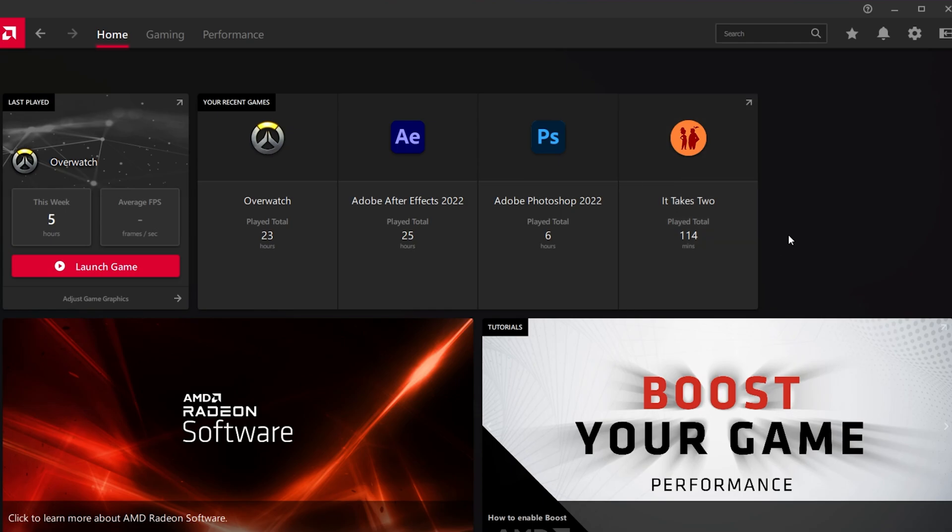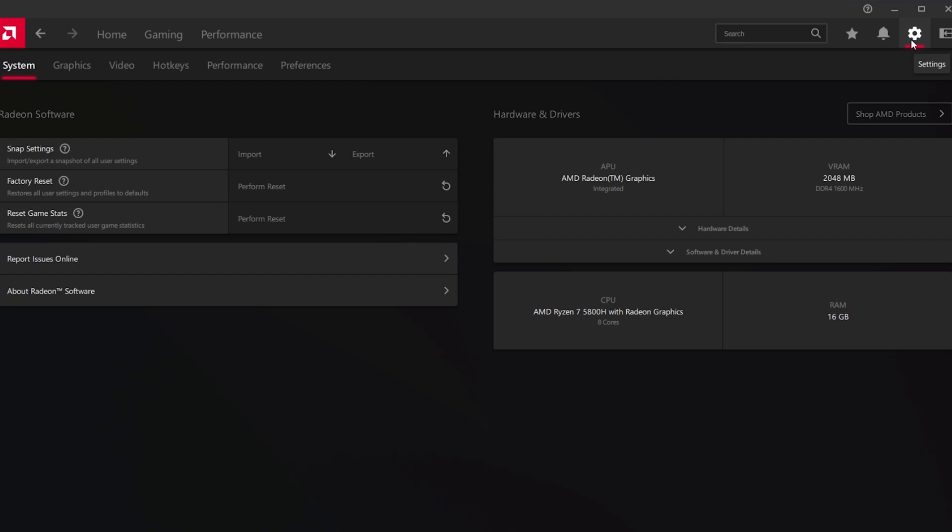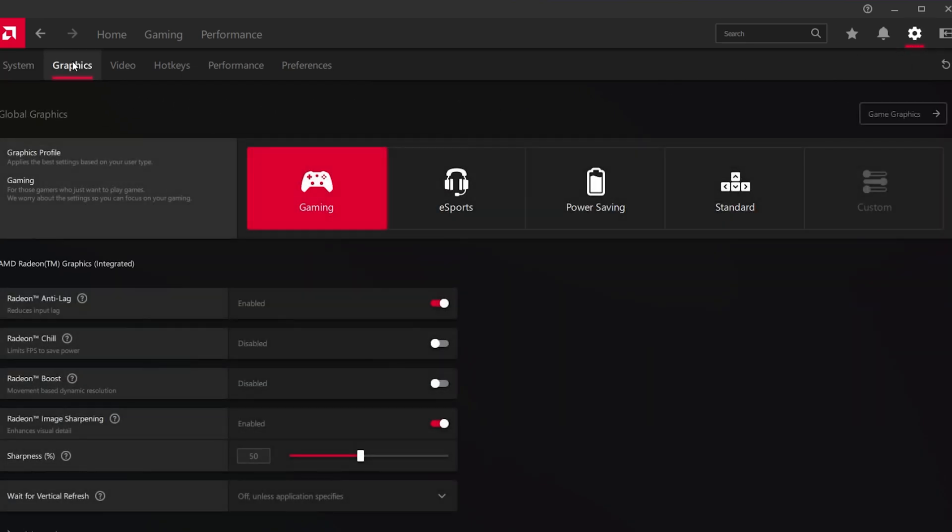Open up the application and navigate to your settings when clicking on this gear icon. In the Graphics tab, you can select a Global Graphics Preset and below, you should be able to see the Radiant Image Sharpening option.